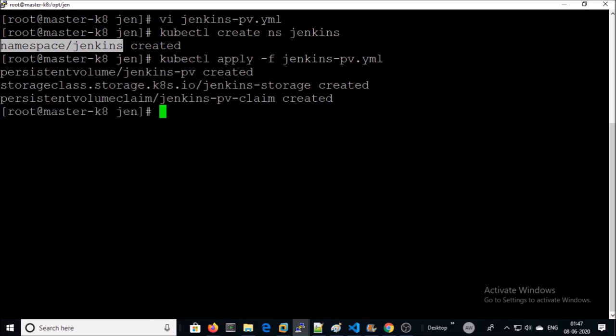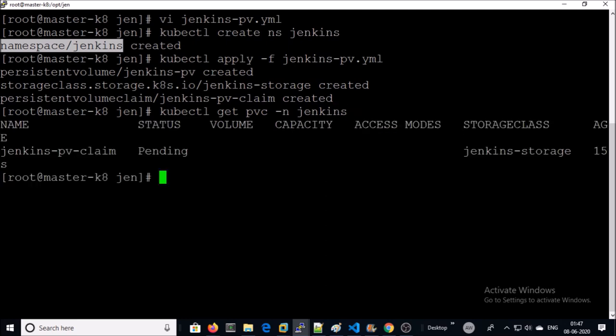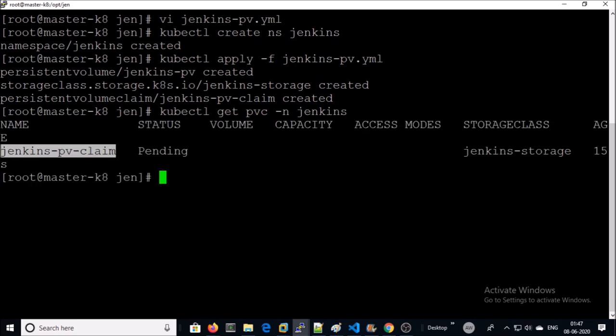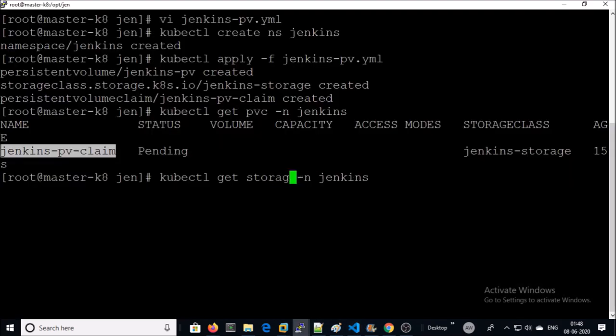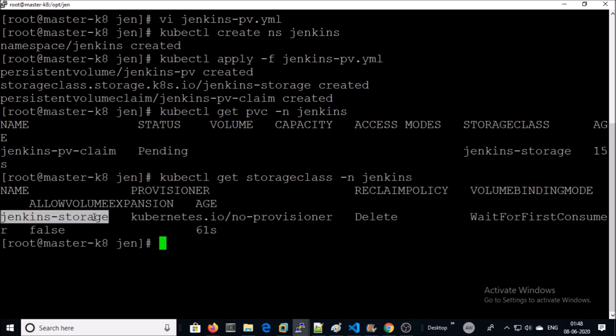It has been created. Give the PVC name and storage class name.